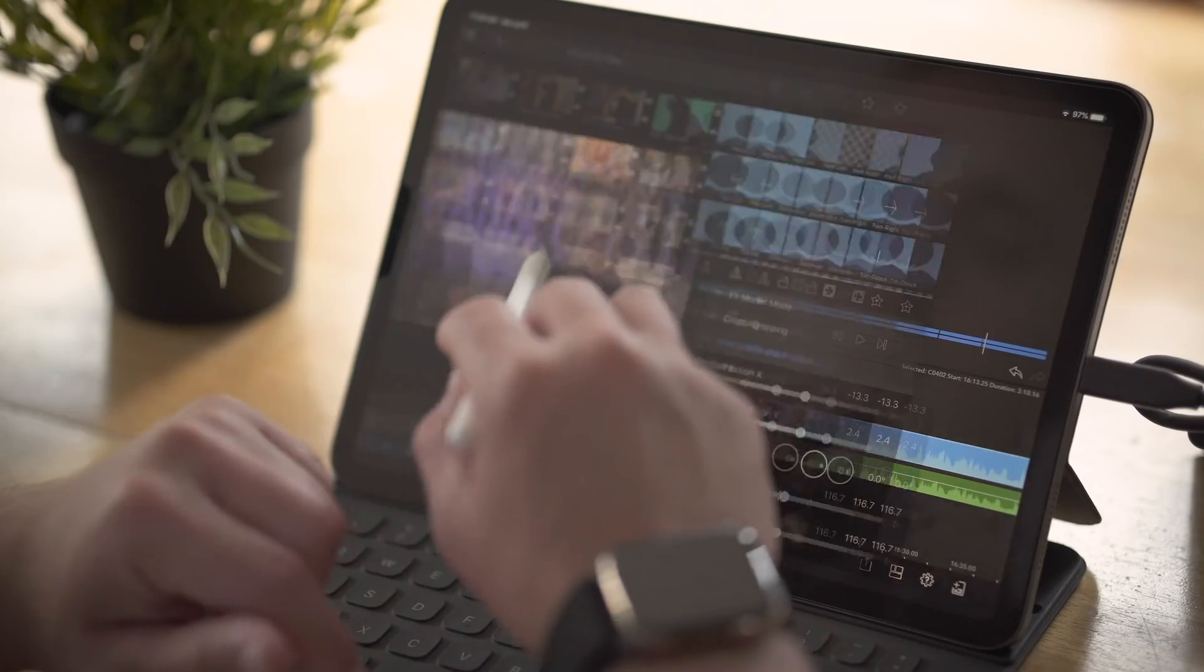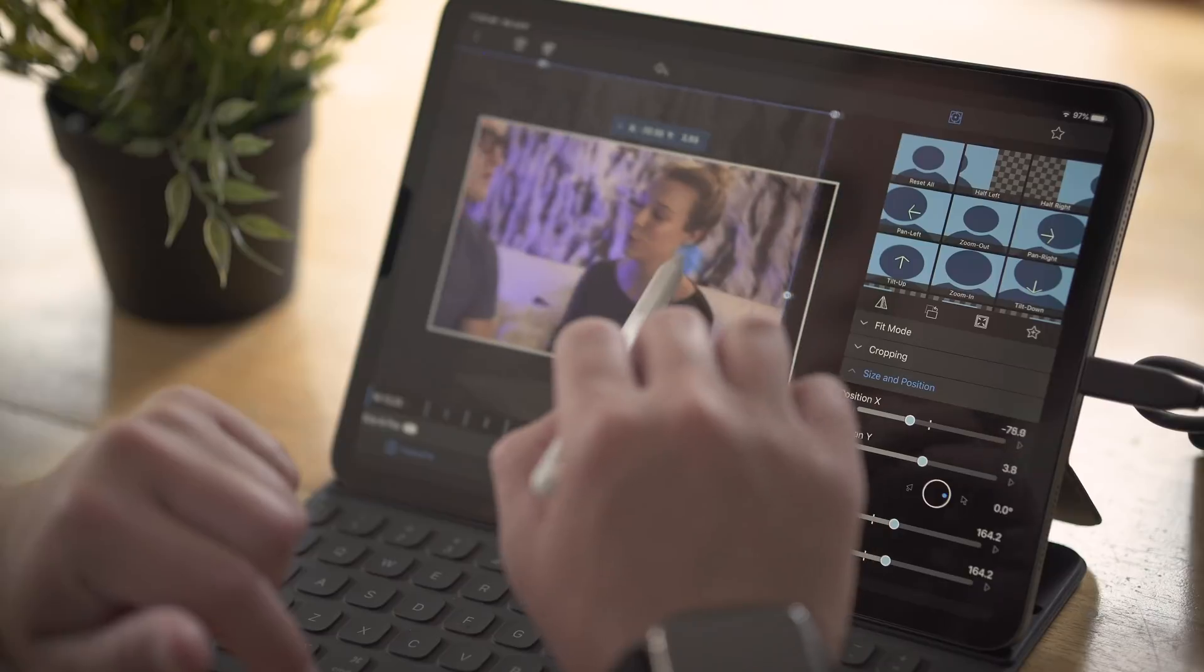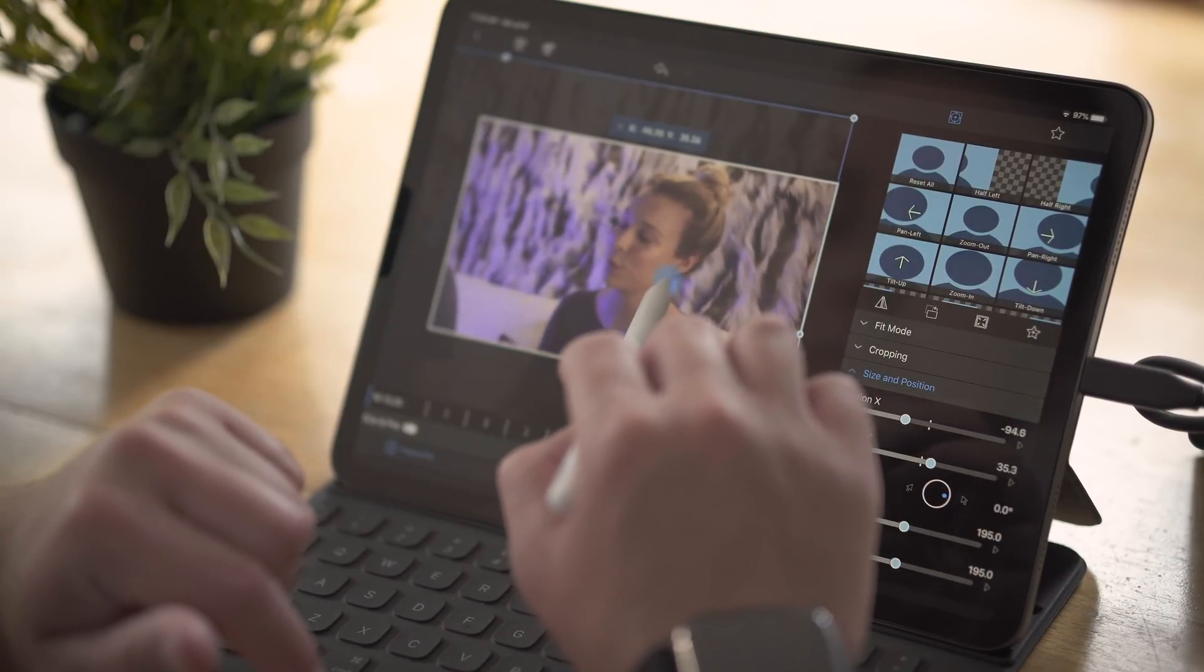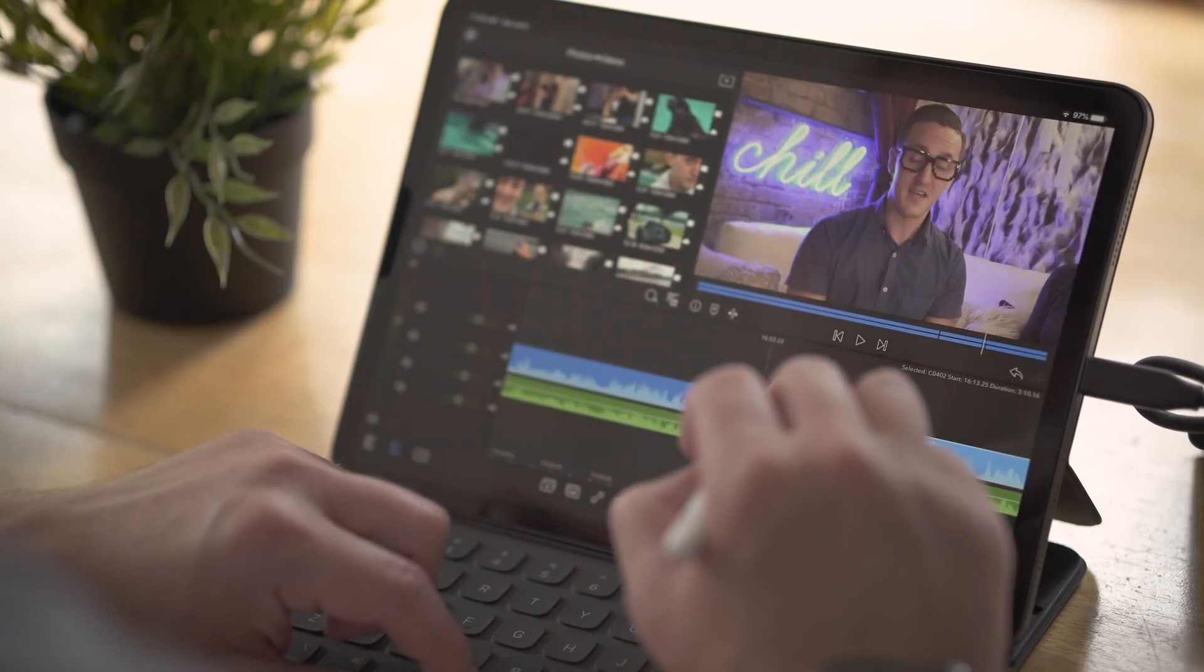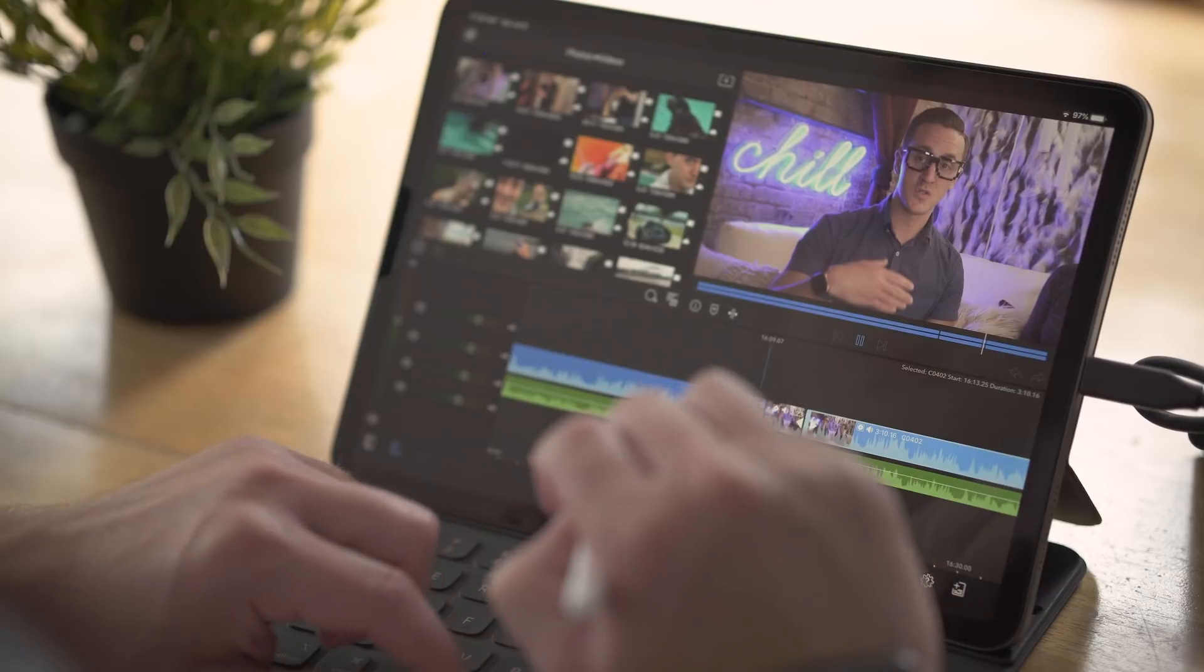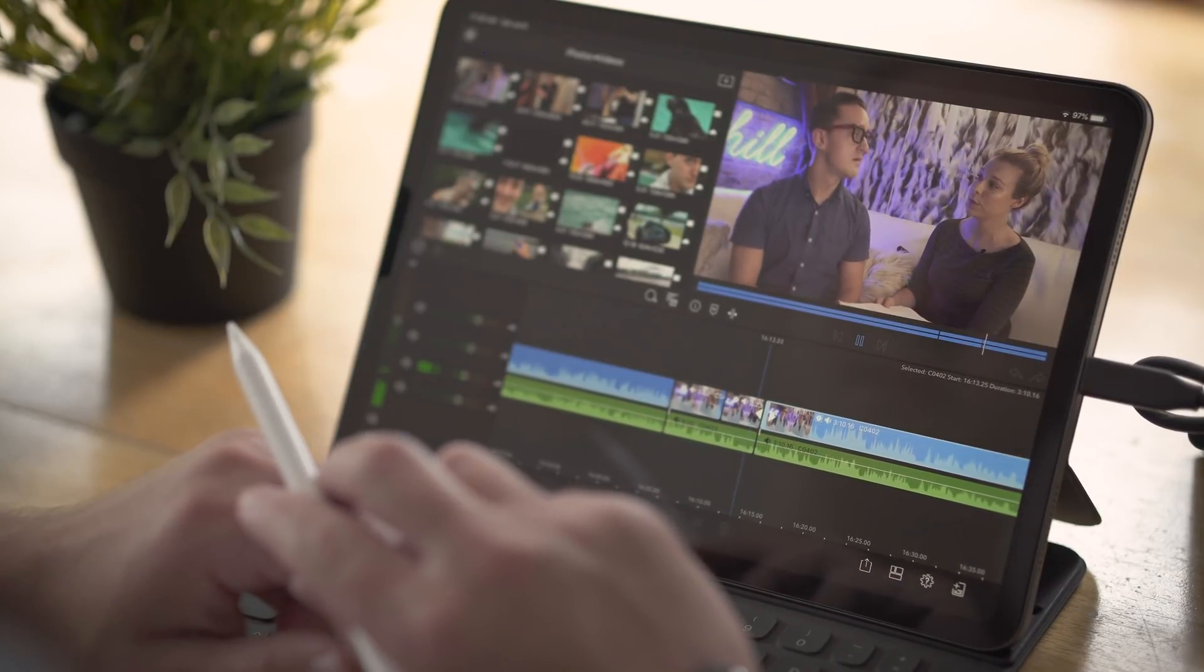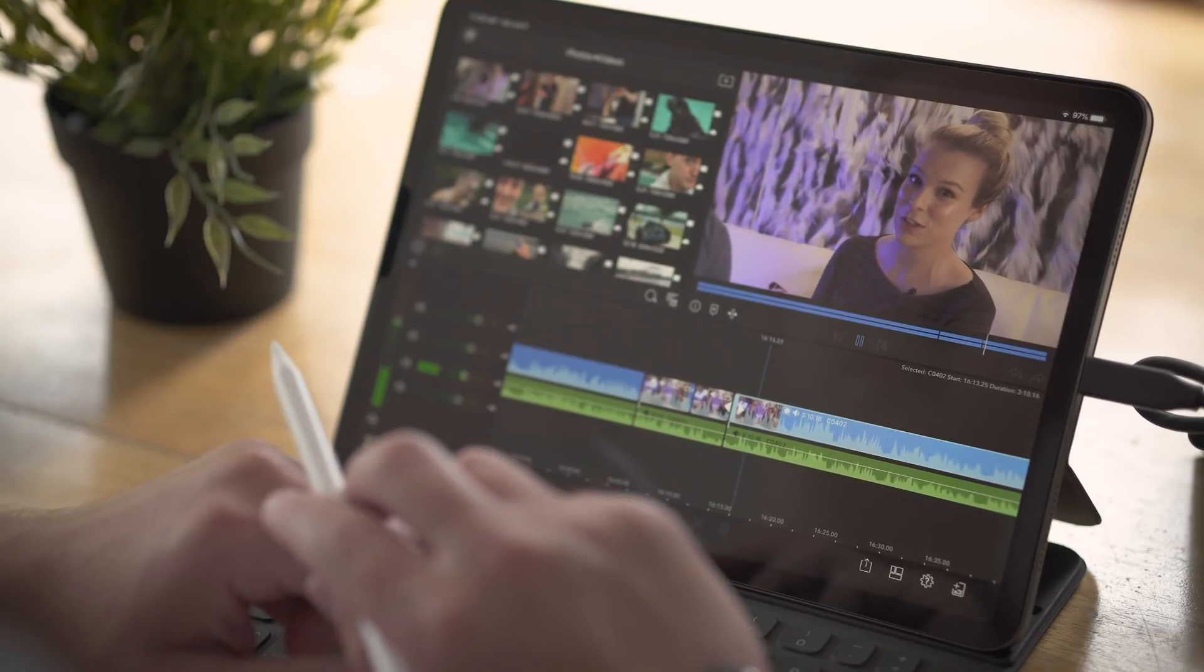But what amazes me the most though is that the iPad somehow handles layers of 4K footage with ease. You would typically require a super computer, powerful computer to achieve something like that. But the iPad Pro does it effortlessly. It handles it like a champ. It's pretty incredible what you get in this $20 app and it really does a whole lot more than you would expect.